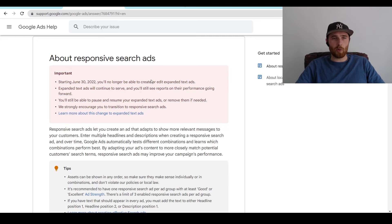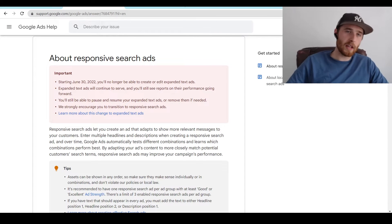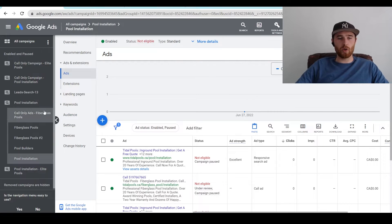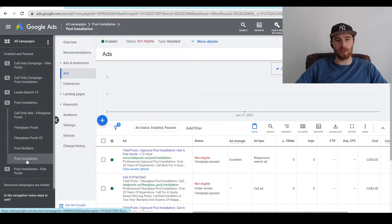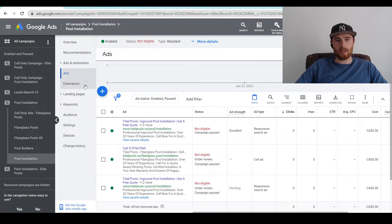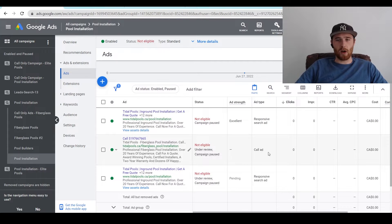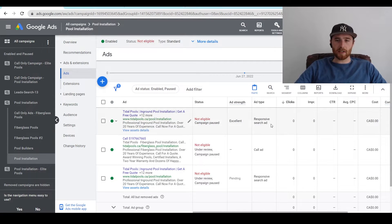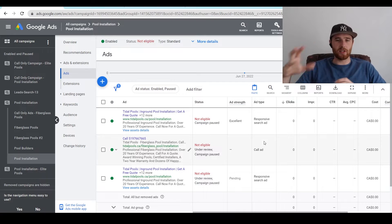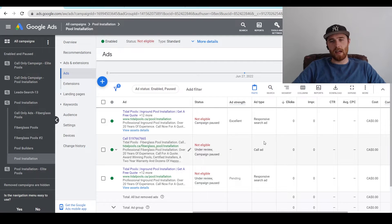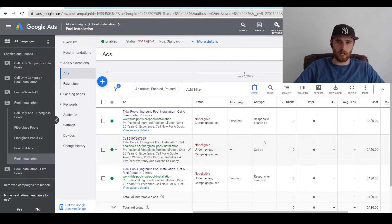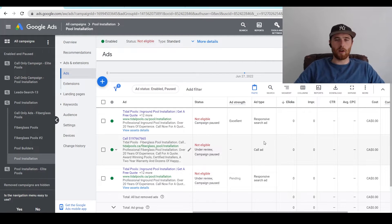How do we go about creating a responsive search ad inside Google Ads? We head over to our campaign and come to our pool installation campaign here, then come down and hit on our pool installation ad group. Once we click on Ads, all of our ads pop up. We have a call ad and two responsive search ads. For best practices, I would recommend having three responsive search ads in every single ad group. This really allows Google a whole bunch of information, headlines, and descriptions to test with, and it makes your account much more effective — delivering higher click-through rates, which leads to a lower cost per click and more leads.